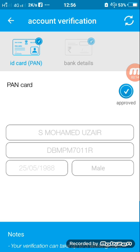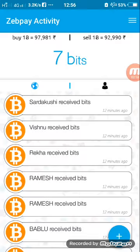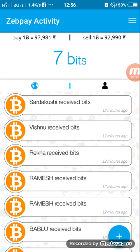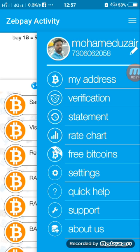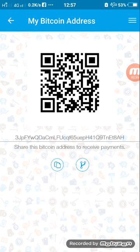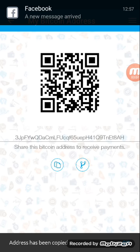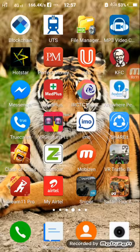After registering, you need to know your Bitcoin wallet address. What is a Bitcoin wallet address? If you have a Paytm account, you have one wallet address — ZPay works the same way. To find your Bitcoin wallet address, go to the top right corner, click on it, and click on 'My Address.' This is your ZPay wallet address. You have a copy symbol here — click it to copy your wallet address.